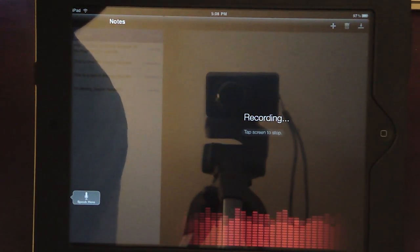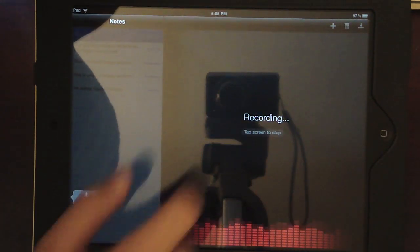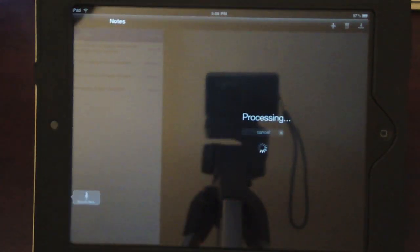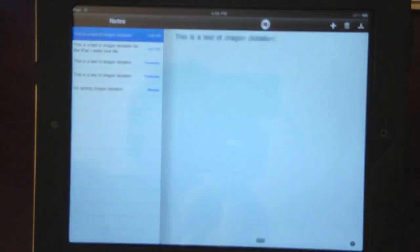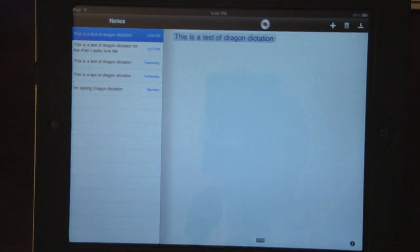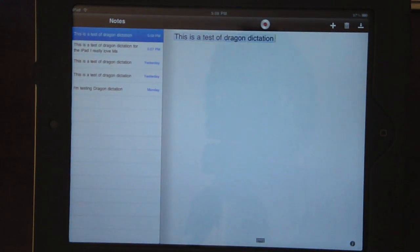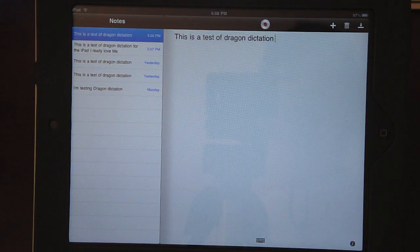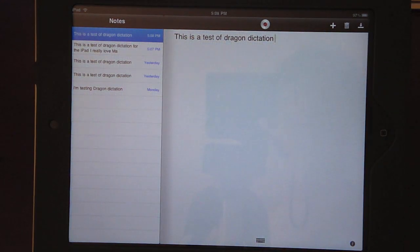This is a test of Dragon Dictation. Let's see what he gets. This is a test of Dragon Dictation. Got it correctly.